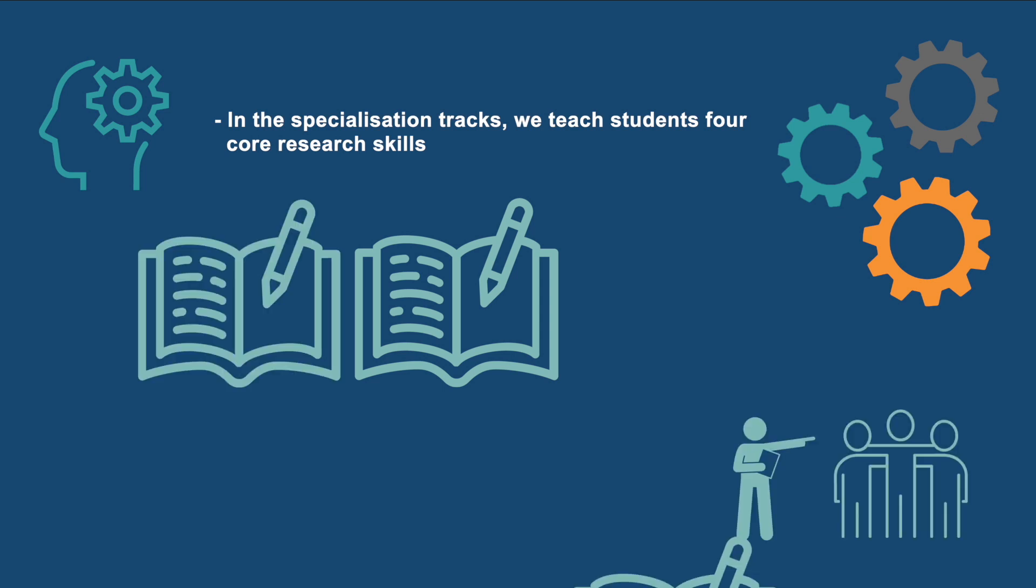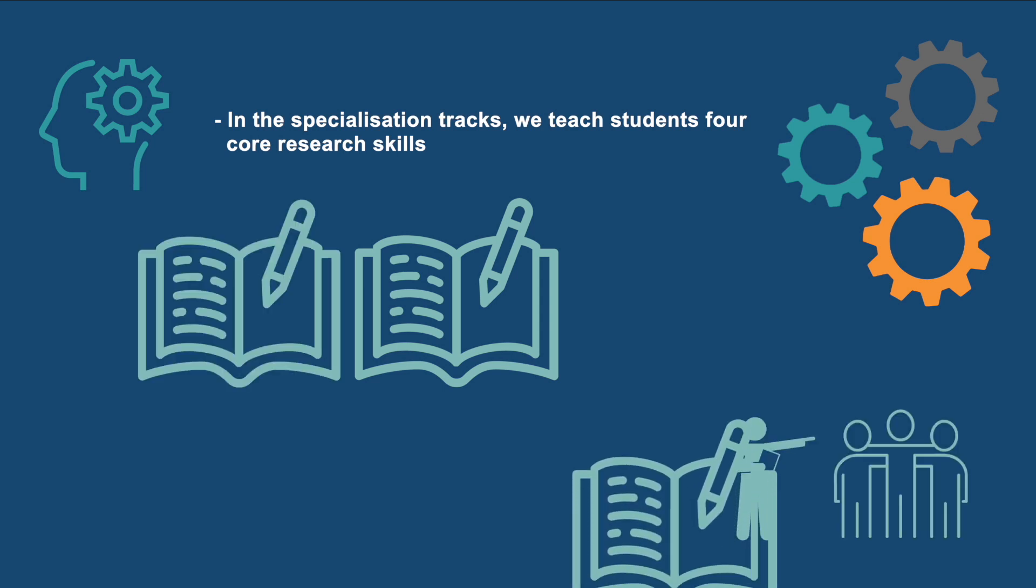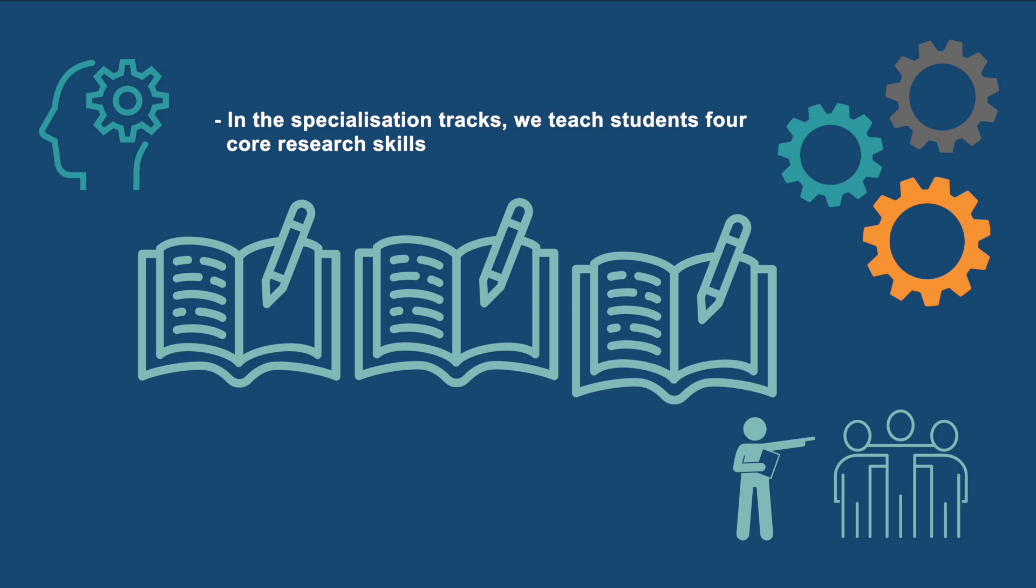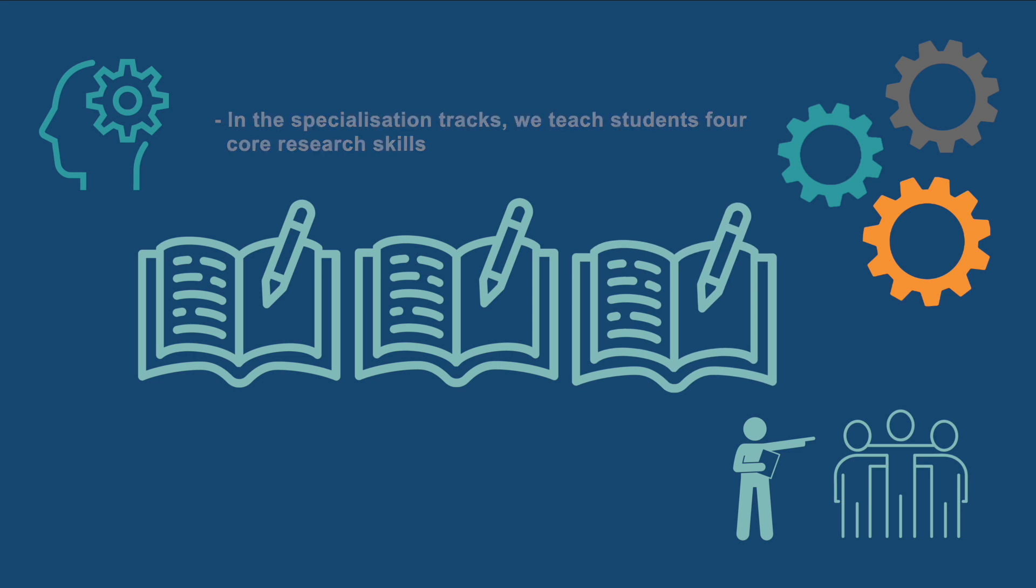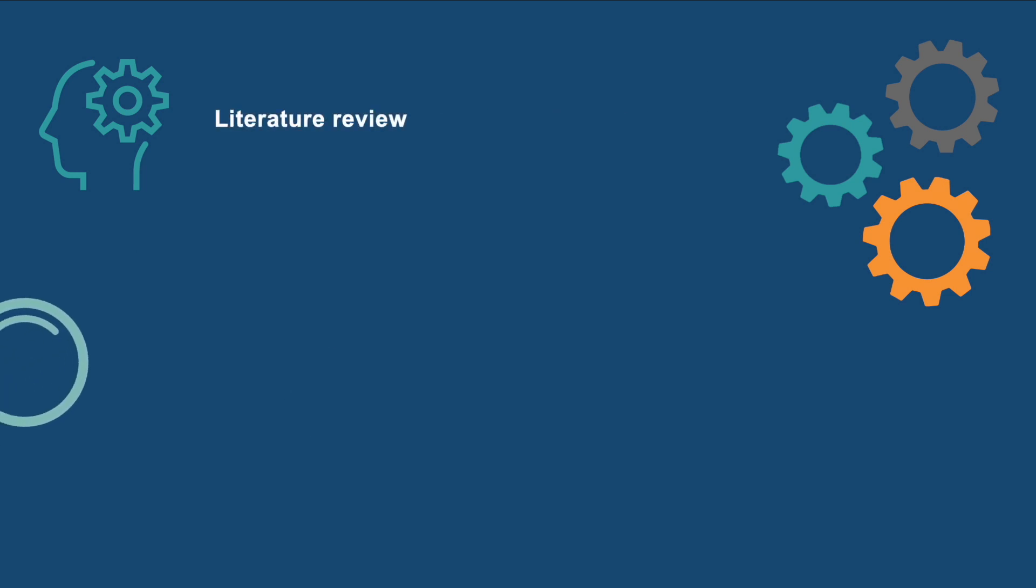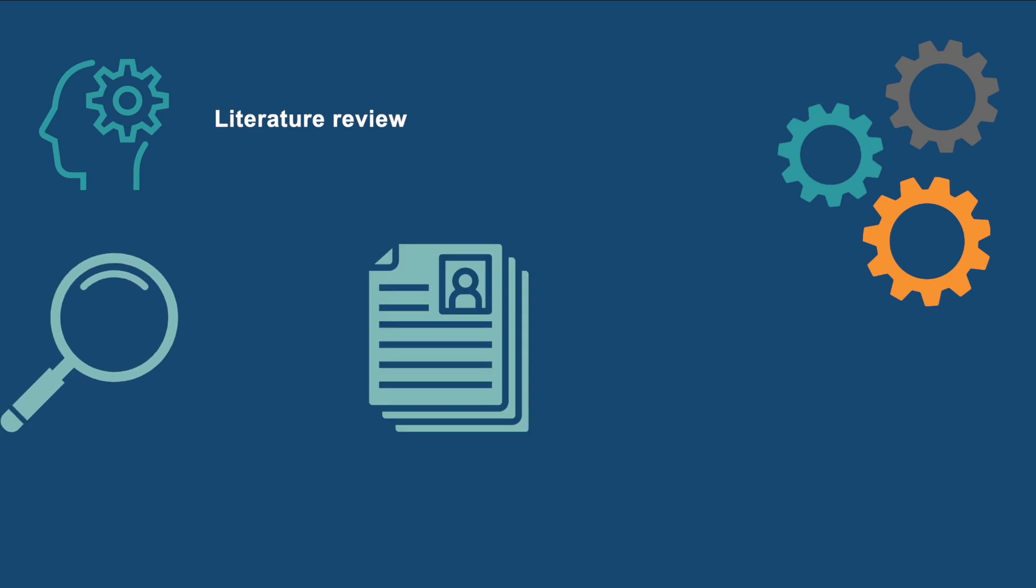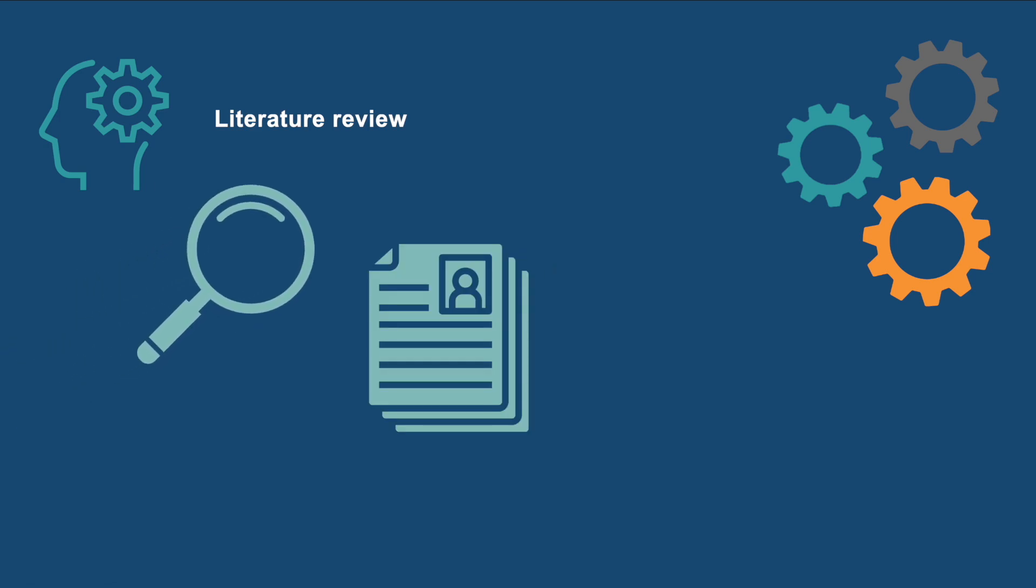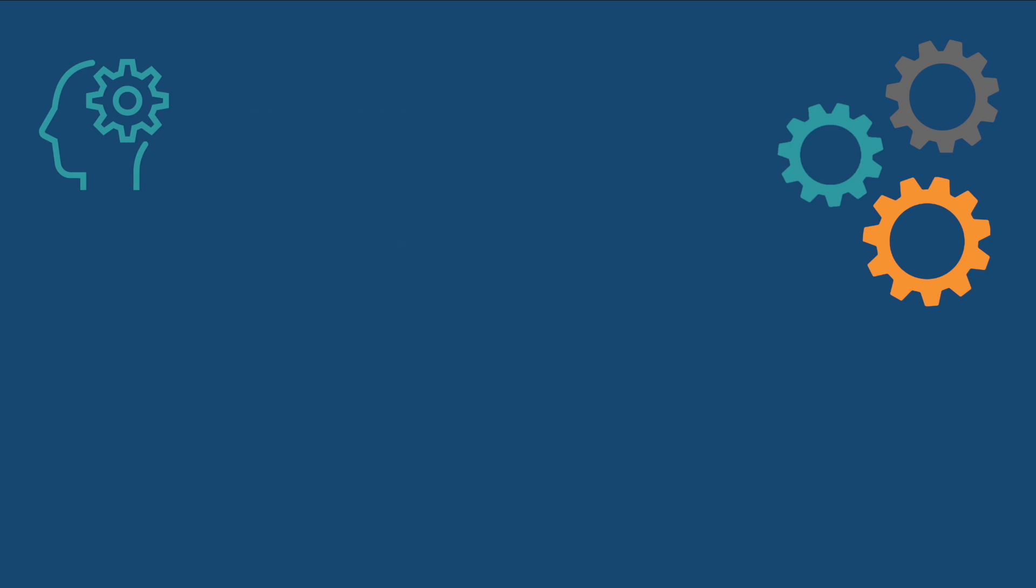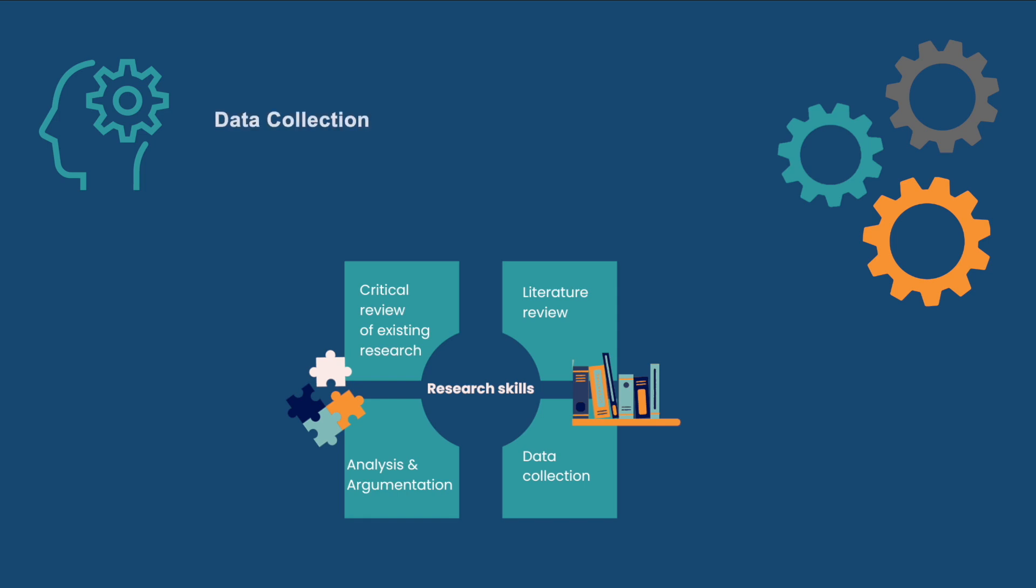For the skill literature review, assignments range from a systematic PRISMA-type literature review, a review essay on several related academic works, or a comprehensive overview of a relevant academic debate on a topic within their field of specialization.